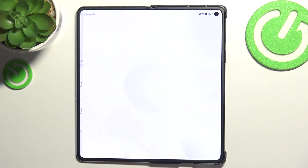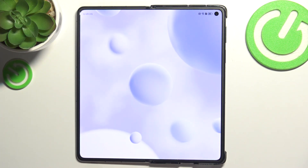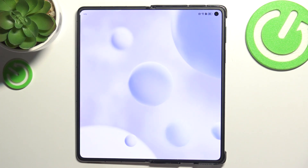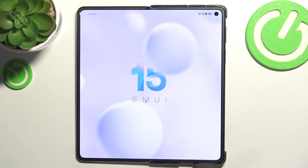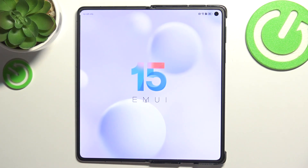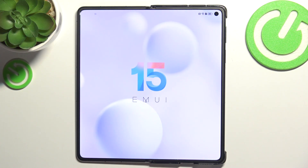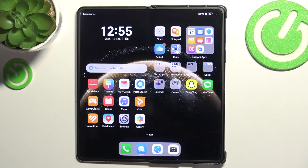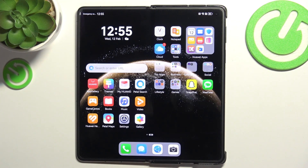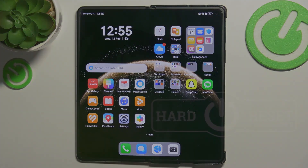Then click on Finish and it will be good to go. So that's how you skip the Huawei ID setup screen. That's all for today — don't forget to like and subscribe. See you next time.